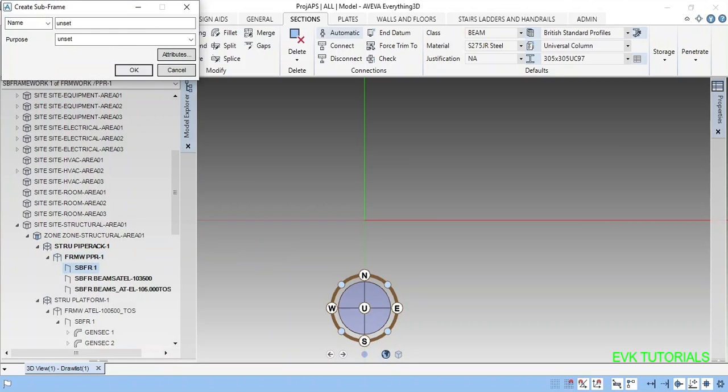I will create one more subframe for the columns.